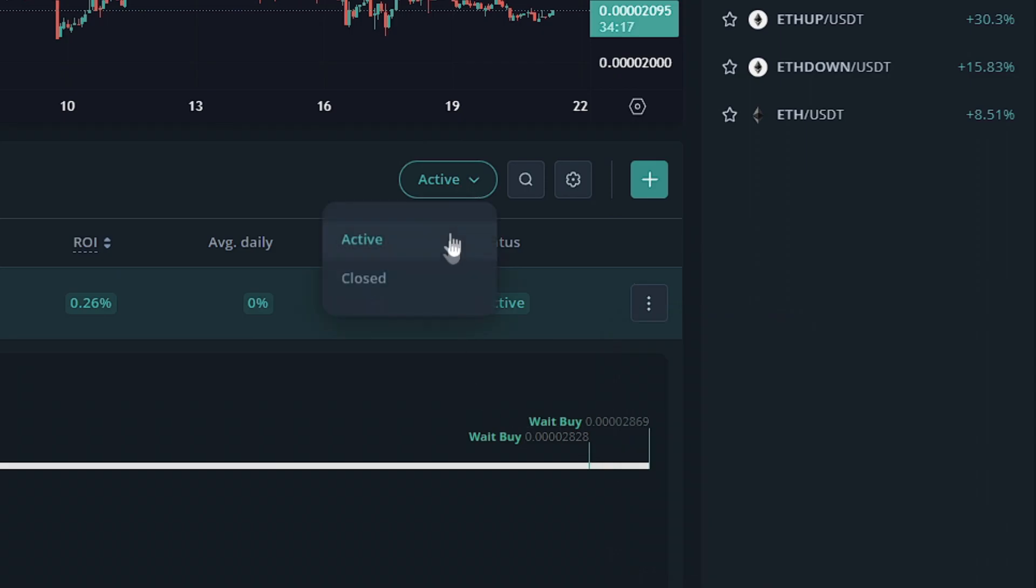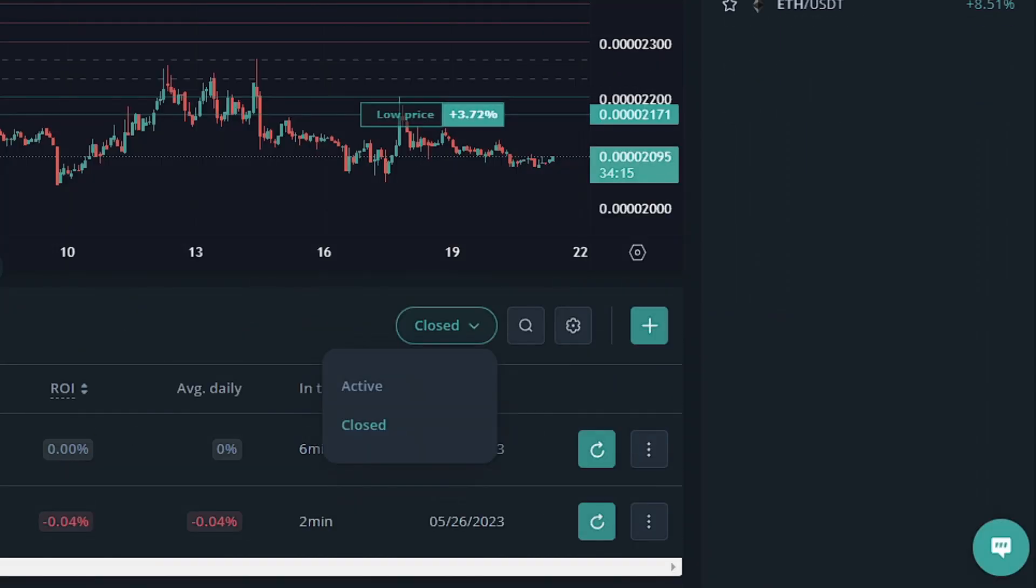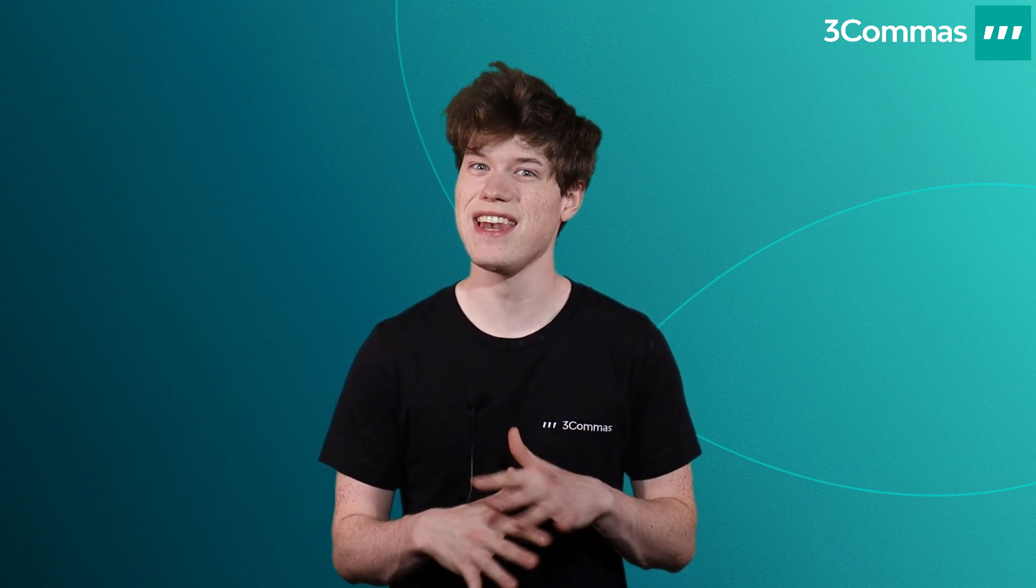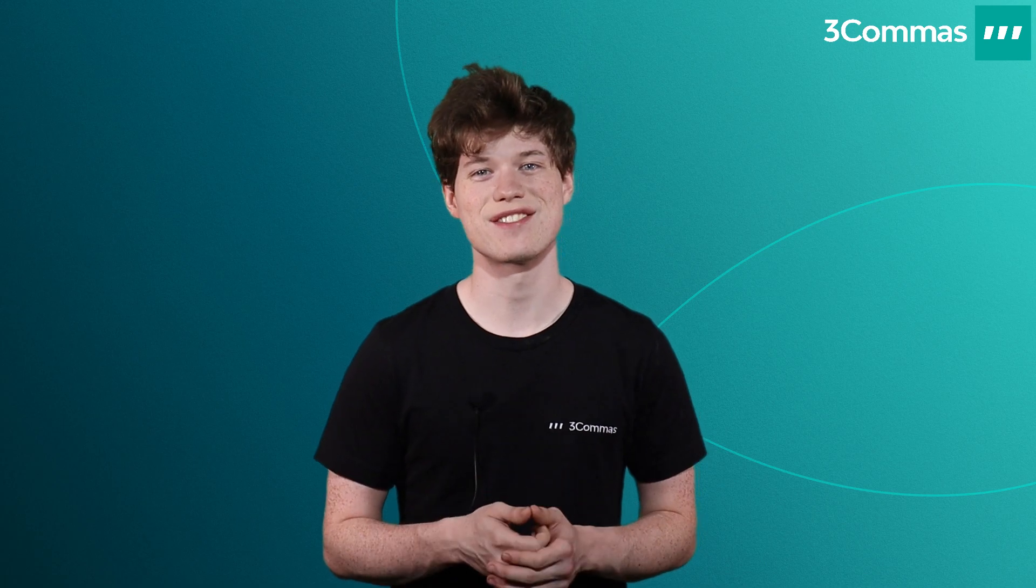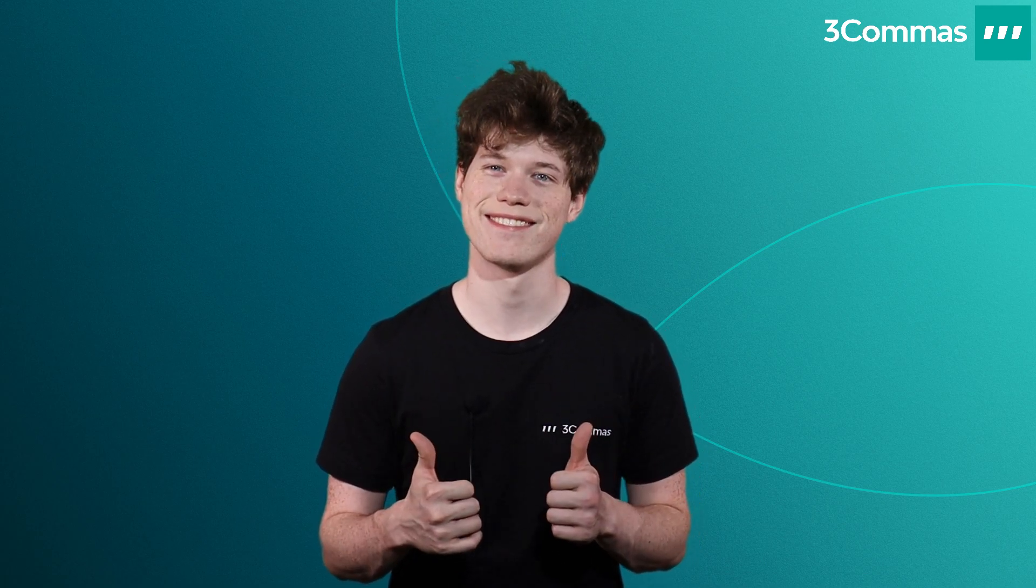That's going to wrap up this episode on grid bots. You can find more helpful sources in the video's description if you have any questions or concerns. If they still go unanswered, our support team is always available and can be found on our website. Thanks so much for watching and learning with us, and as always, happy trading.